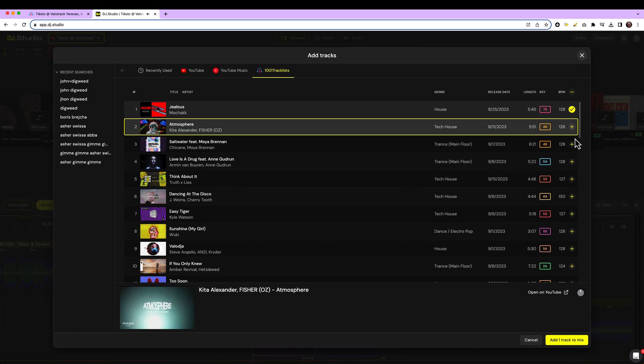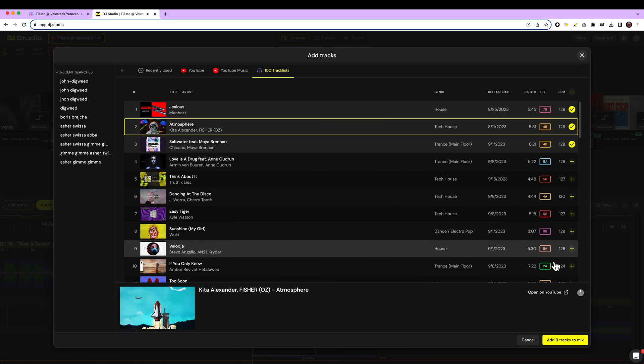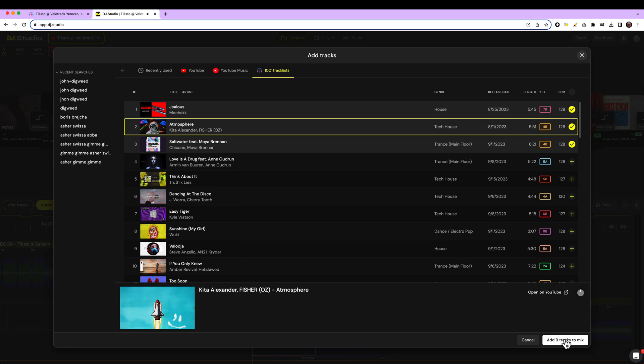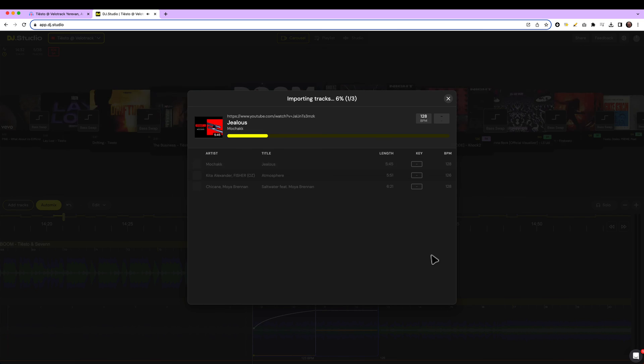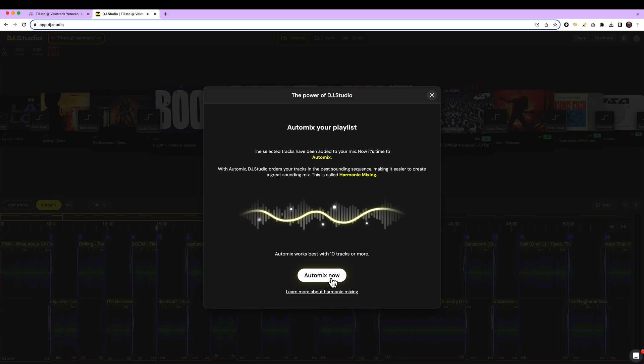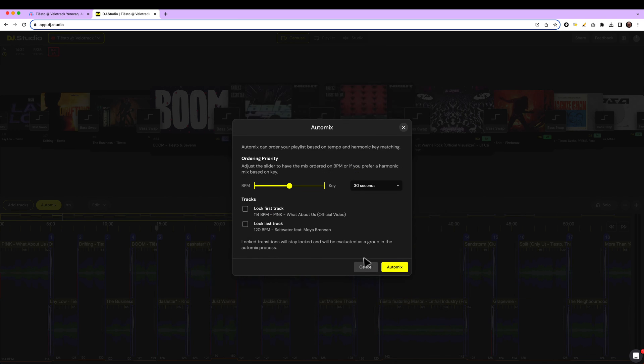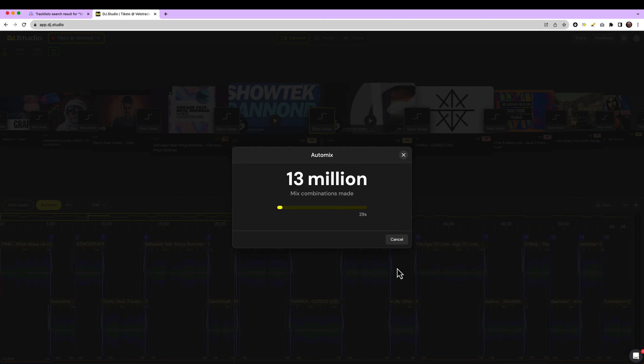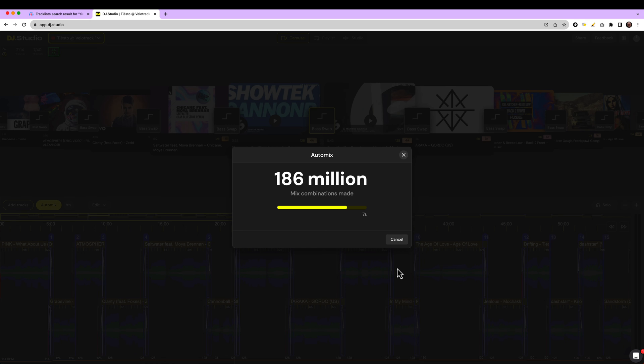DJ Studio has a function called AutoMix, where we help you organize your set harmonically and on tempo. In exactly 30 seconds, we make a lot of calculations for you to come up with the best ordered playlist possible.